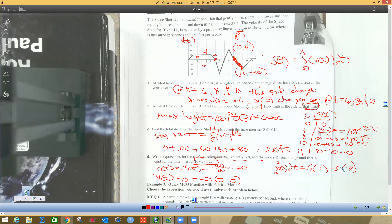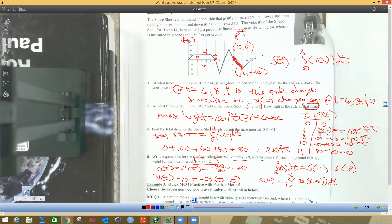We can also write it a different way. We take s(10) plus the integral from 10 to some time t of v(t), which is negative 20 times (t minus 10), dt. I think the top form is acceptable, but you could also plug in 12 since that's the interval we want — from 10 to 12. This is the velocity function from 10 to 12.